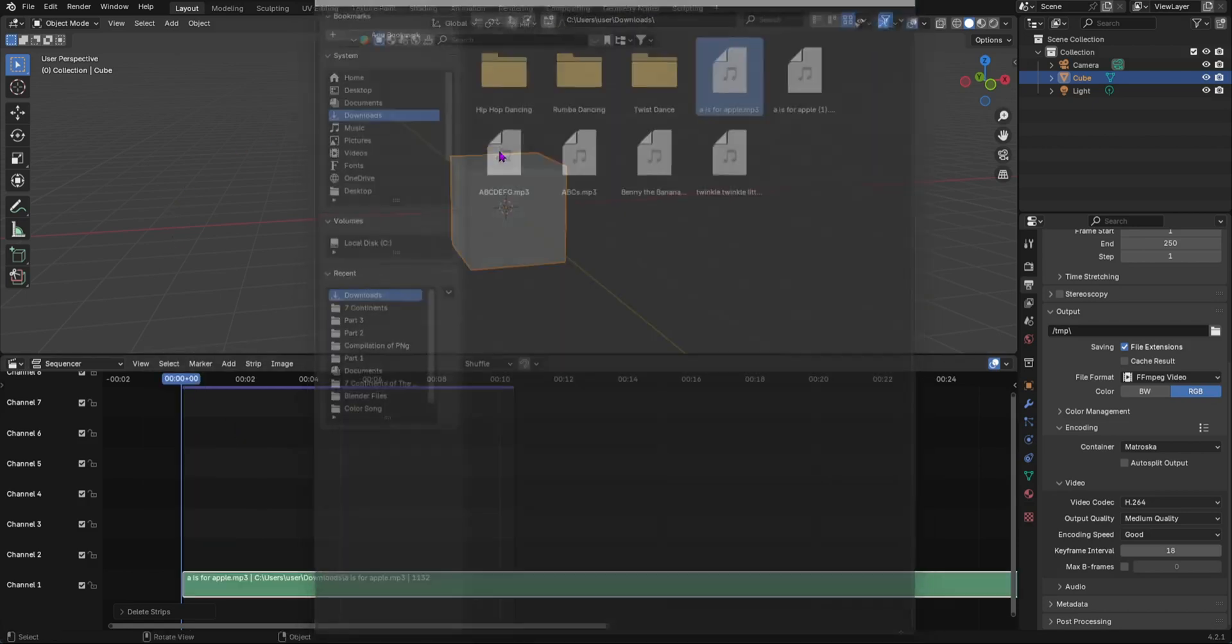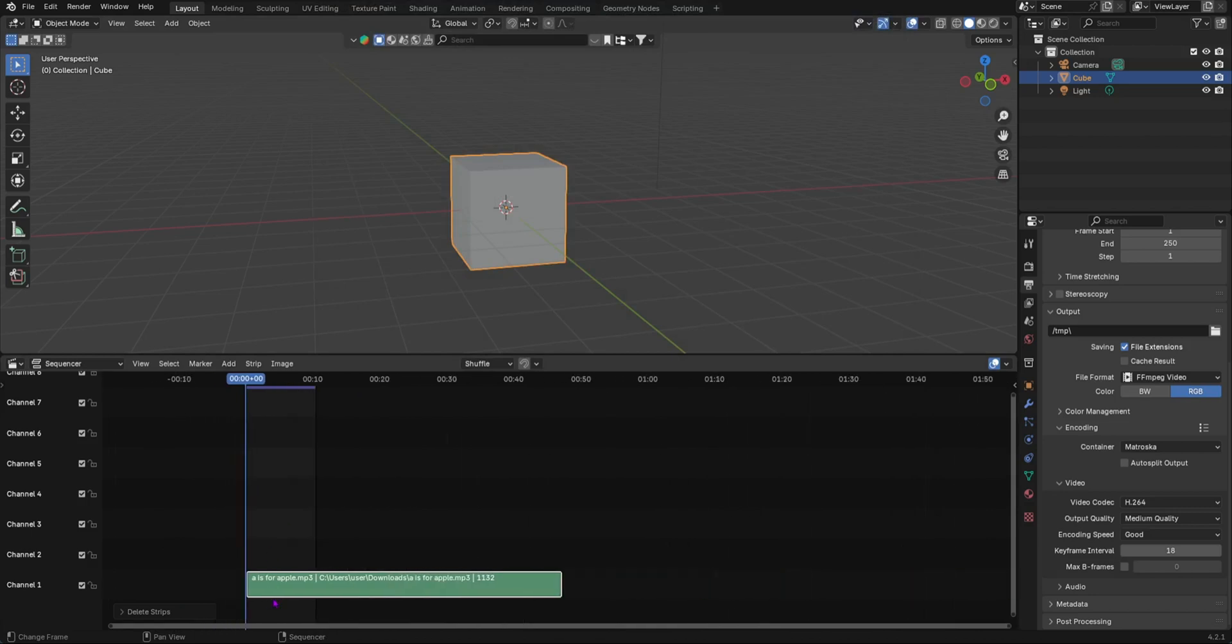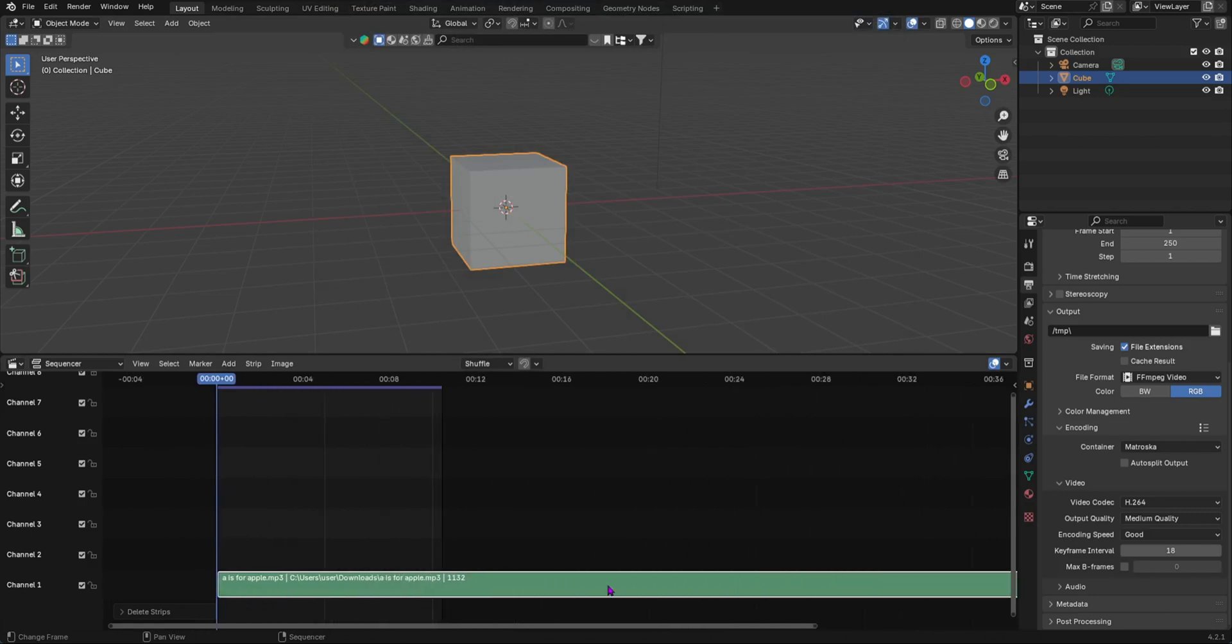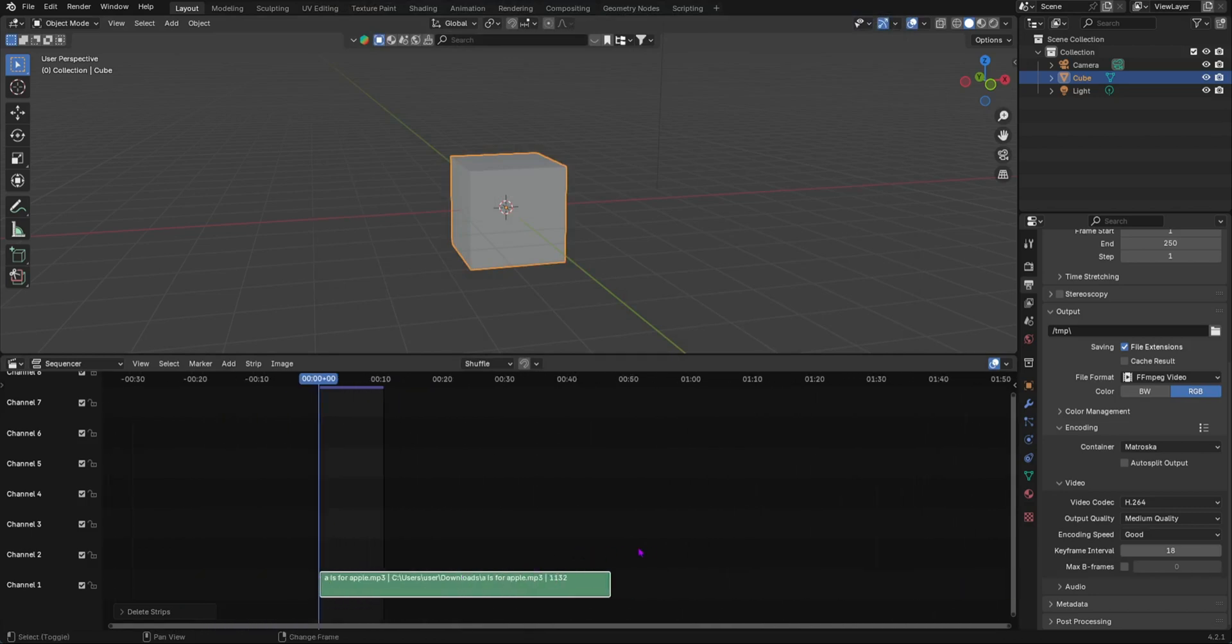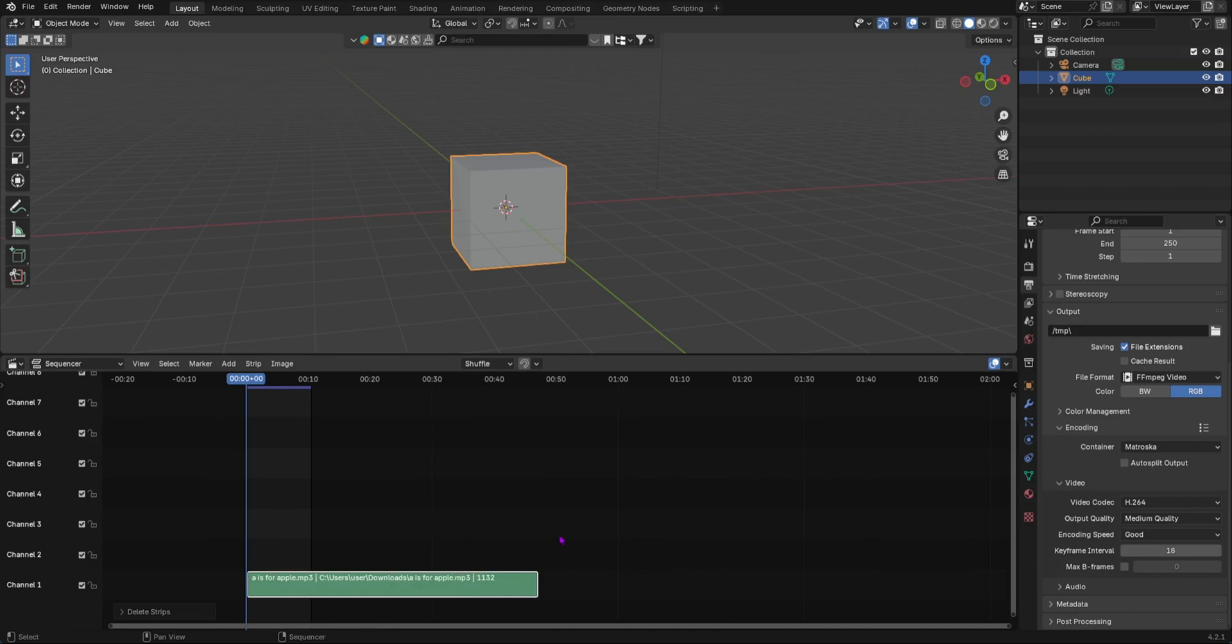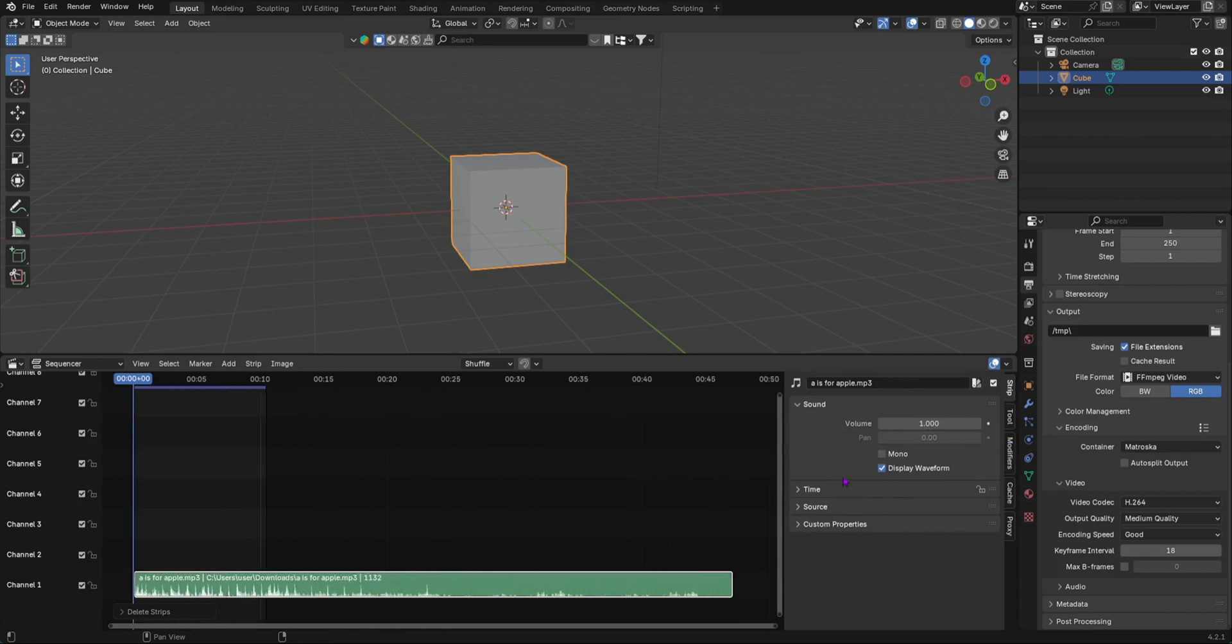If you want to get the properties for the audio you can just press N and you can see you can change the sound. You can display waveform as you can see the waveform is there, or mono.